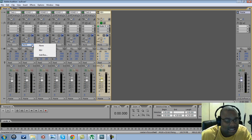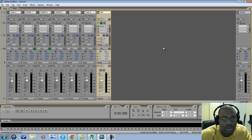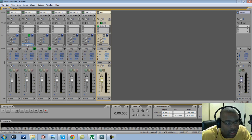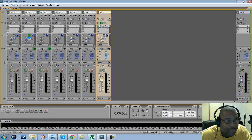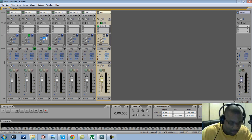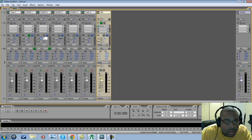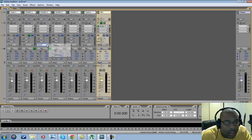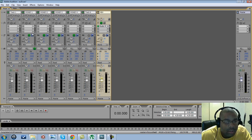Now I want to go ahead and send those tracks through that bus track. Going to Track 1, select Reverb. The lower the number — negative whatever — the less reverb you have; the higher the number, the more reverb. I'm going to go ahead and put negative 5 on this one, this one, and this one, and change these sends to Reverb, Reverb, Reverb. Now these vocal tracks will be sent through this reverb.